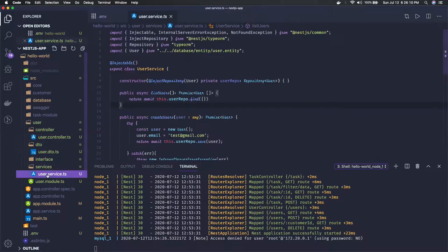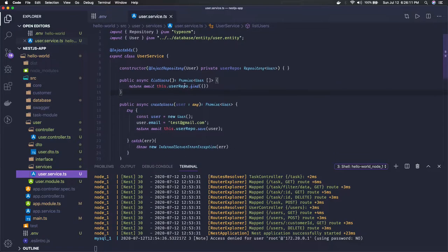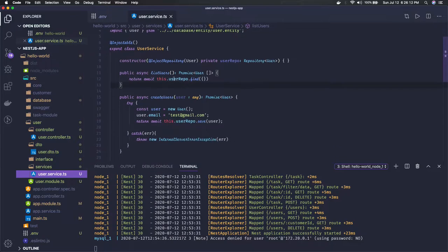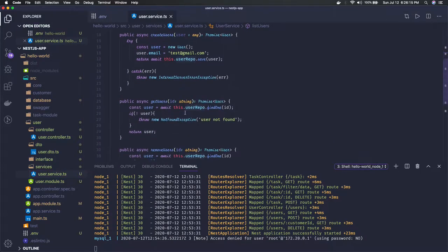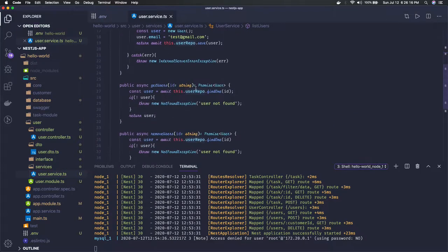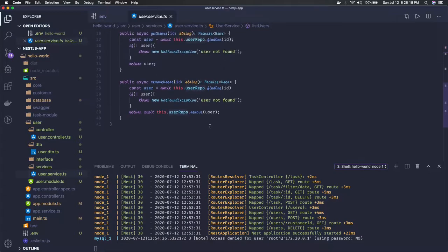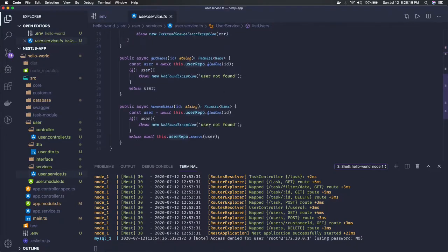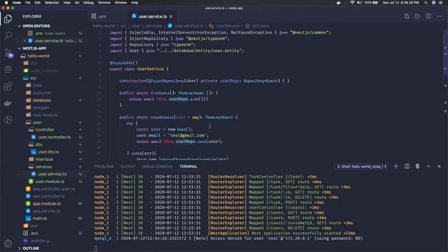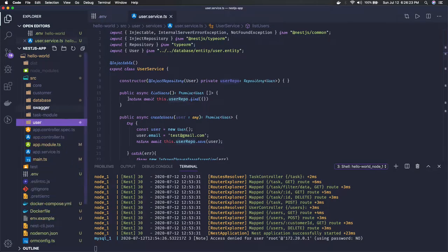We have these services where we're doing user repository dot find, user repository dot save, user repository dot find one, and find one and remove. Now in my database I already have a table created, but once your project bootstrap you will not have tables in the database.